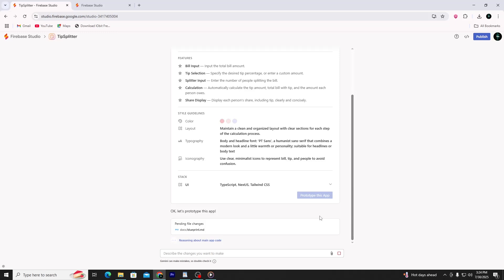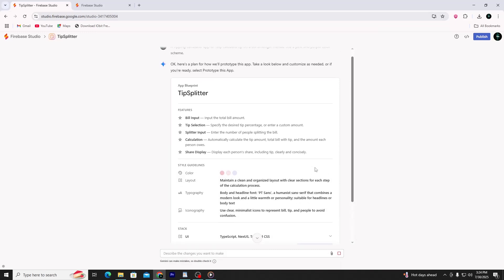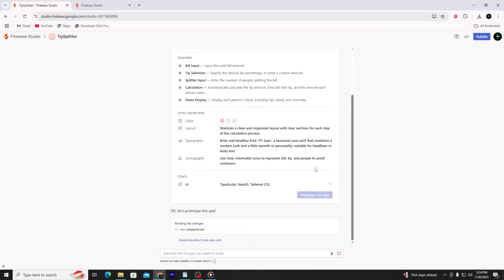So if you're just starting out, stick with prompt-based creation. Use simple prompts, make small edits, and let the AI handle the setup for you. When you're ready to go deeper and want more control, you can explore the templates and begin writing code manually. This is where Firebase Studio becomes more than just a tool for beginners — it becomes a full development environment.